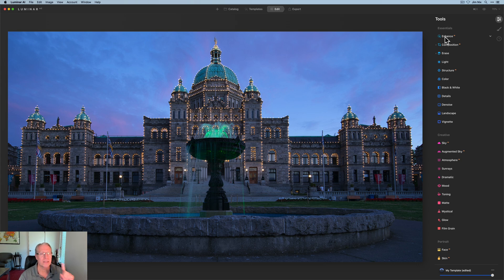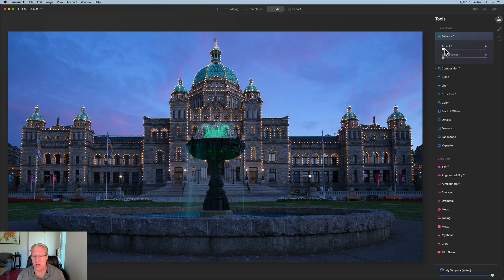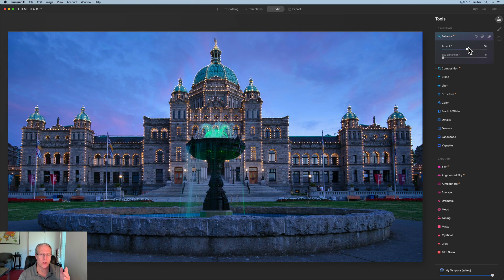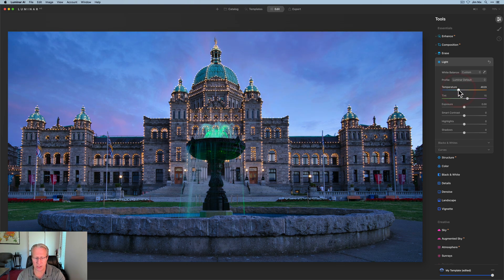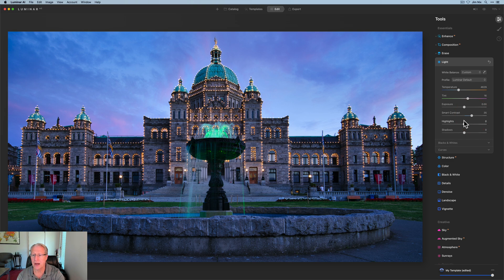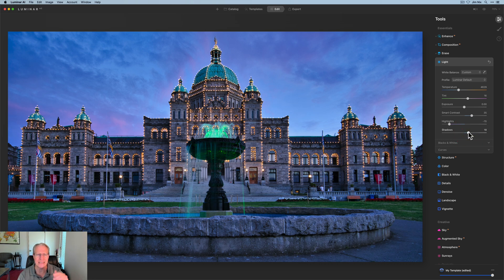I've already done Composition AI and Erase. I'm going to start with Accent AI simply because it's fairly dark and I want to brighten it up. Then I'm moving over to Light. What you'll find in this video is I don't make a ton of really big bold moves — it's a lot of consistent smaller stuff that really stacks up. So I'm going to about there on temperature and tint, warming it up a little. Smart Contrast comes in around the mid-30s, highlights down to about negative 70 to recover the sky, and shadows up to around 18-19.